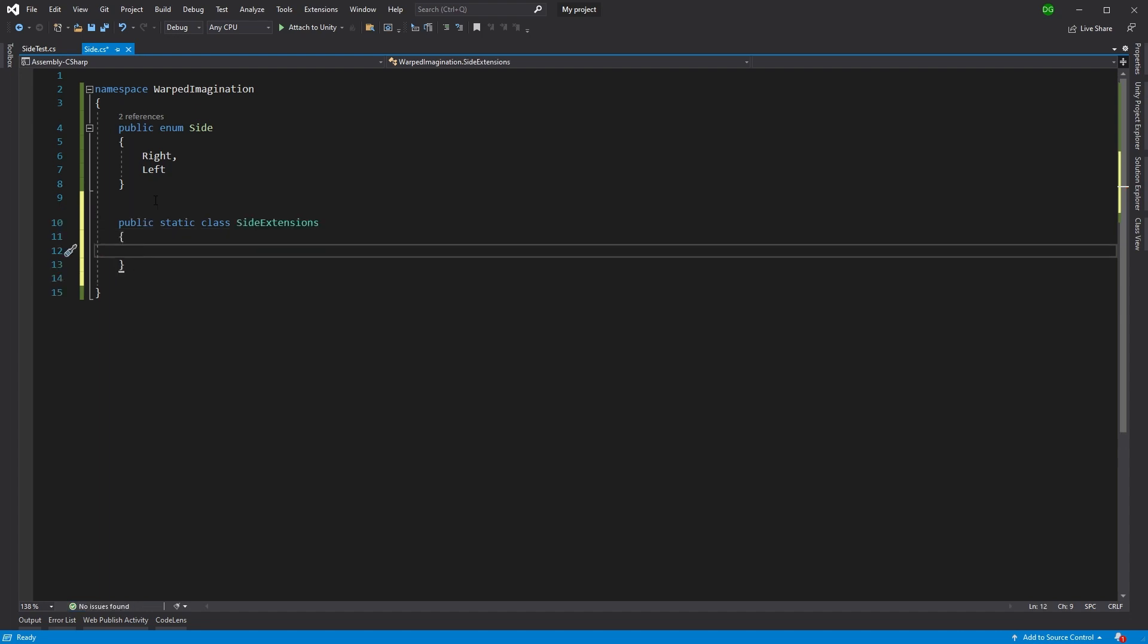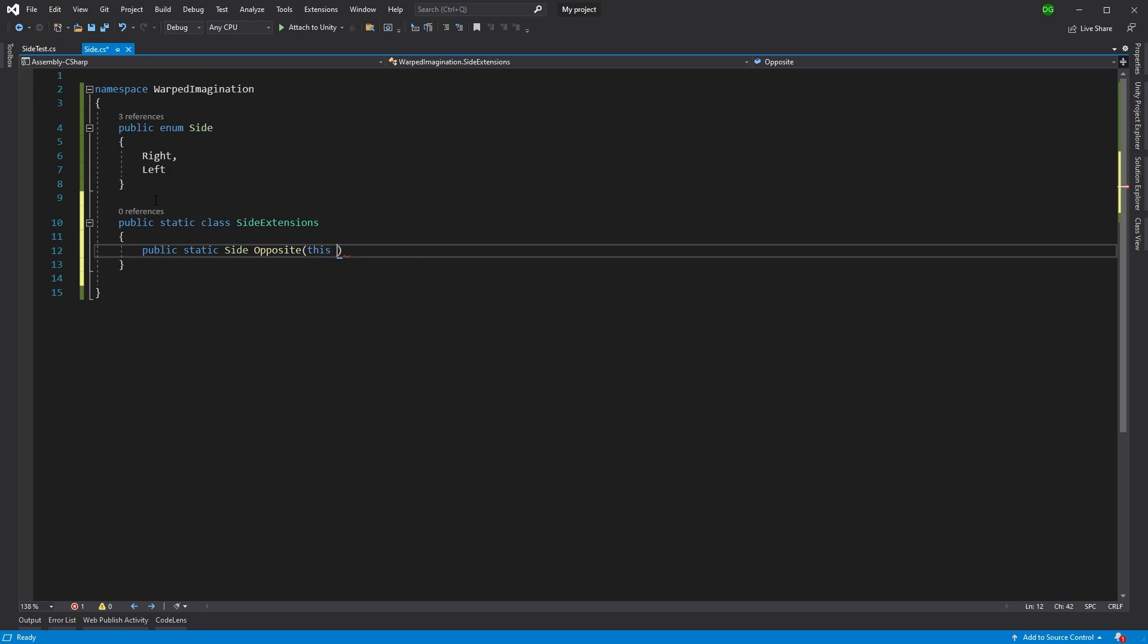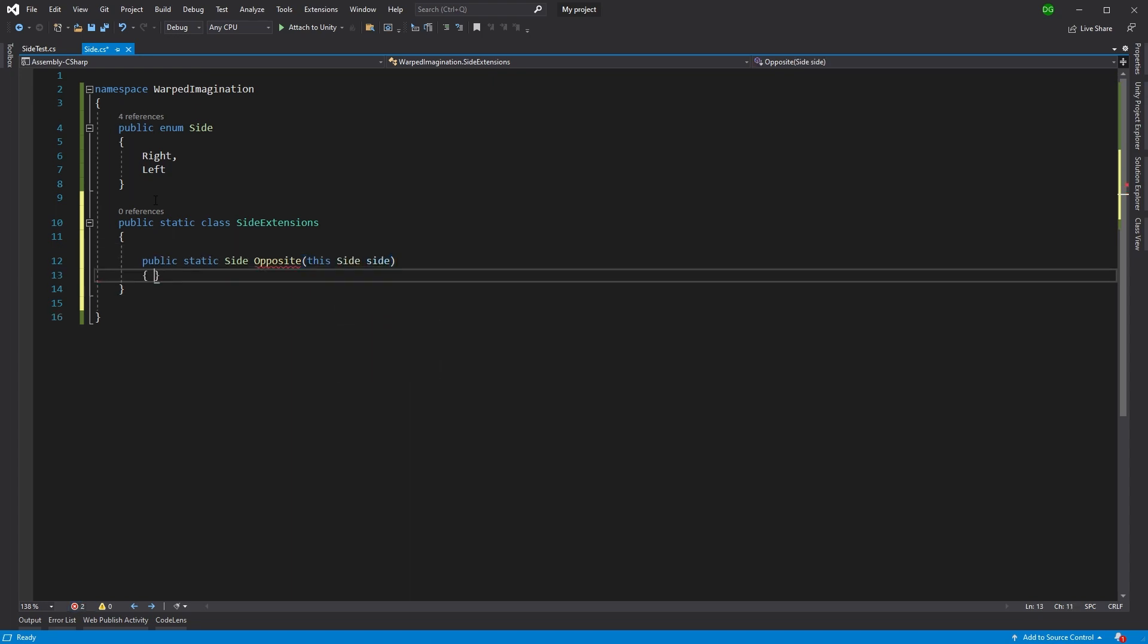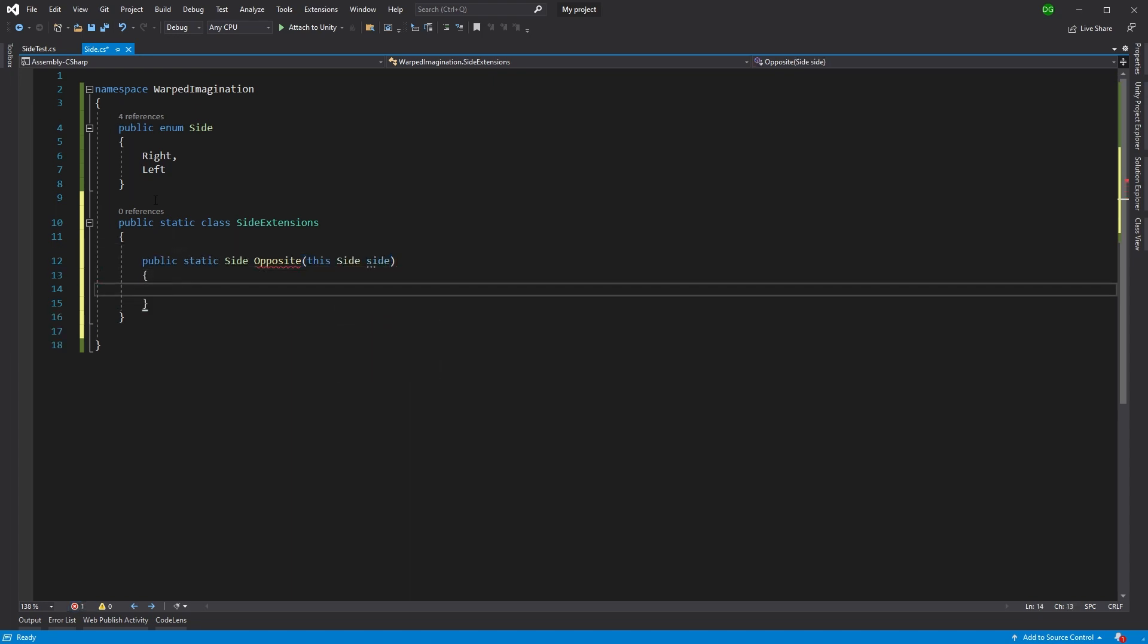And then in here, we'll just add a method. And this is going to be opposite, because that's a great extension method to have when you've got side. And your side could be right or left, or it could be dark or light. And I'll let you decide in the comments which one the side should be.